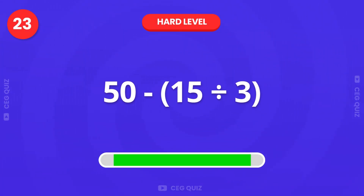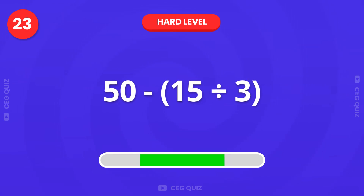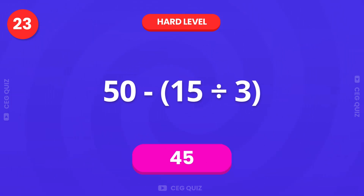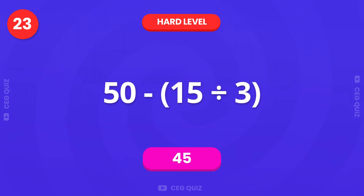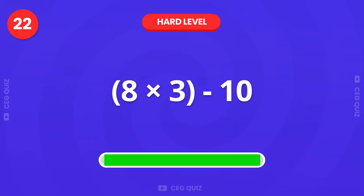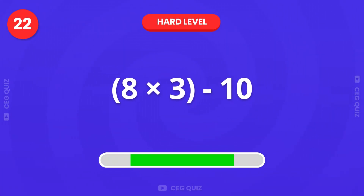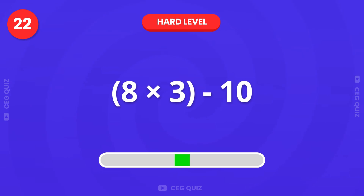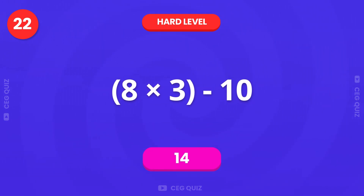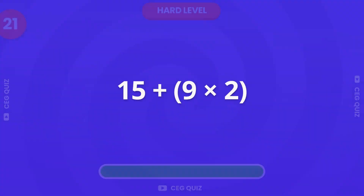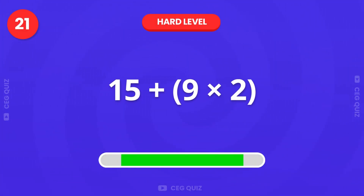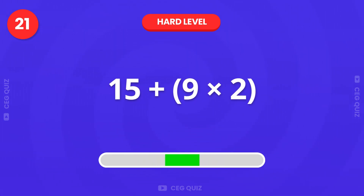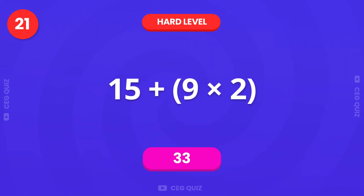What is 50 minus 15 divided by 3? The answer is 45. Now, calculate 8 times 3, minus 10. It's 14. What about 15 plus 9 times 2? The answer is 33.